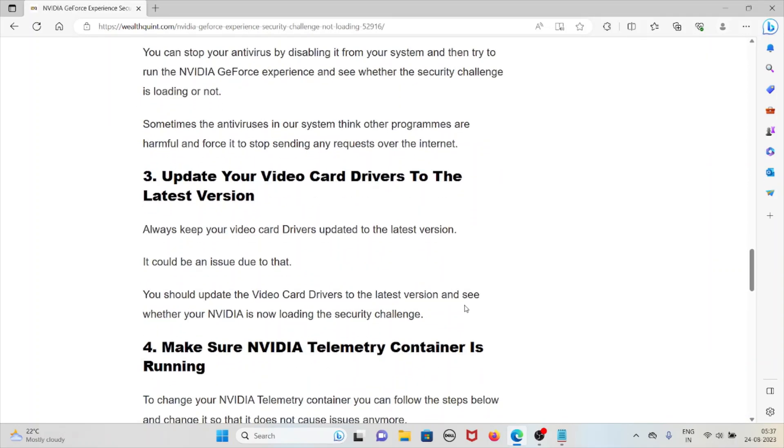The third method is to update your video card drivers to the latest version. Always keep your video card drivers updated to the latest version. It could be an issue due to that. You should update the video card drivers to the latest version and see whether NVIDIA is loading the security challenge.